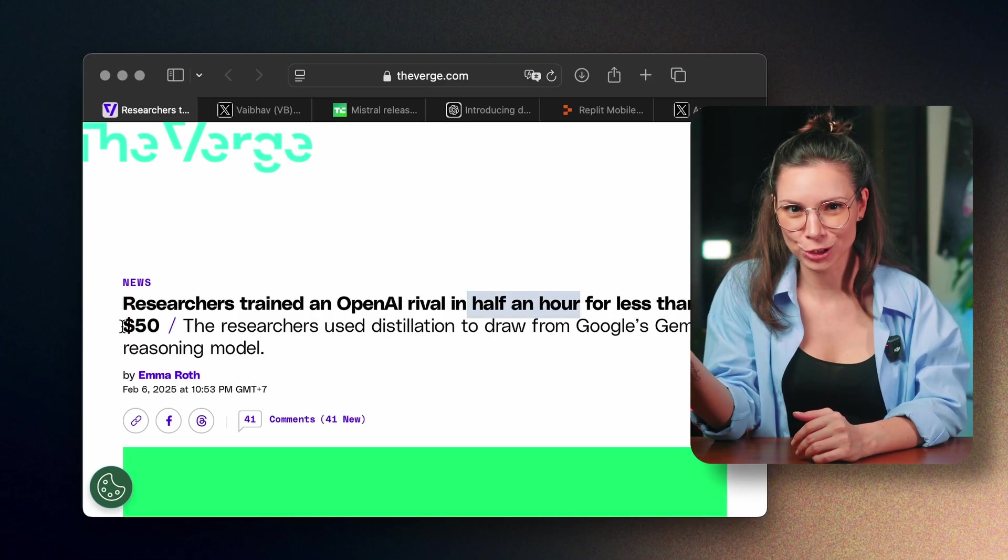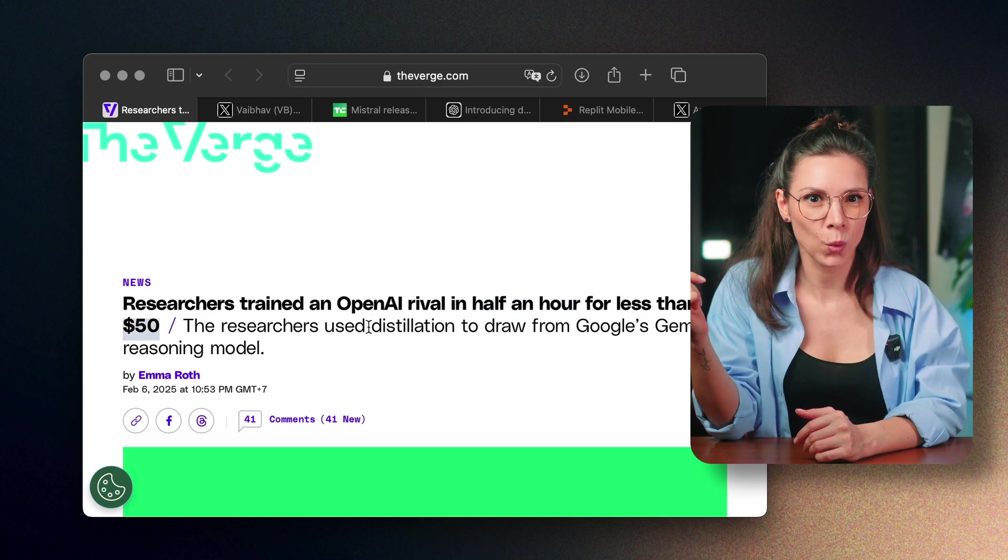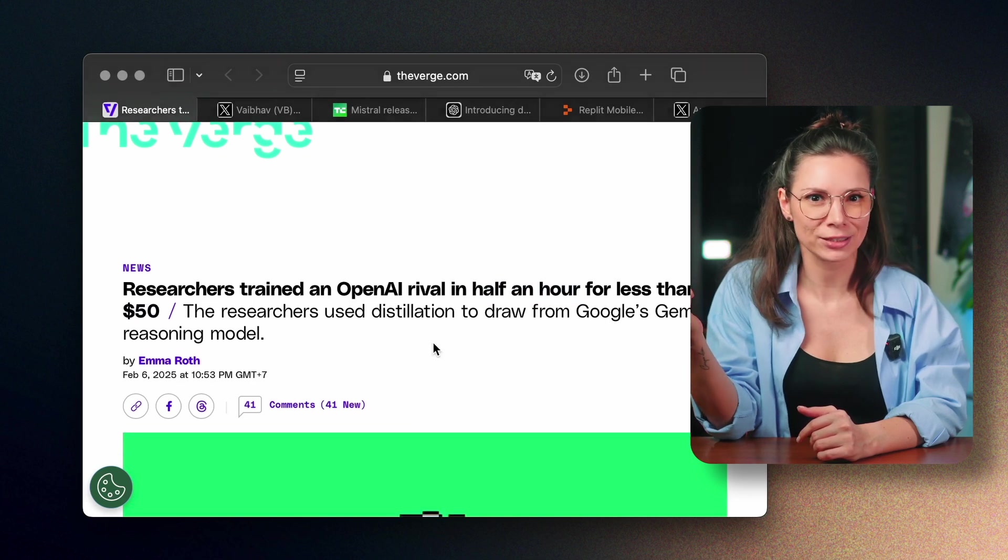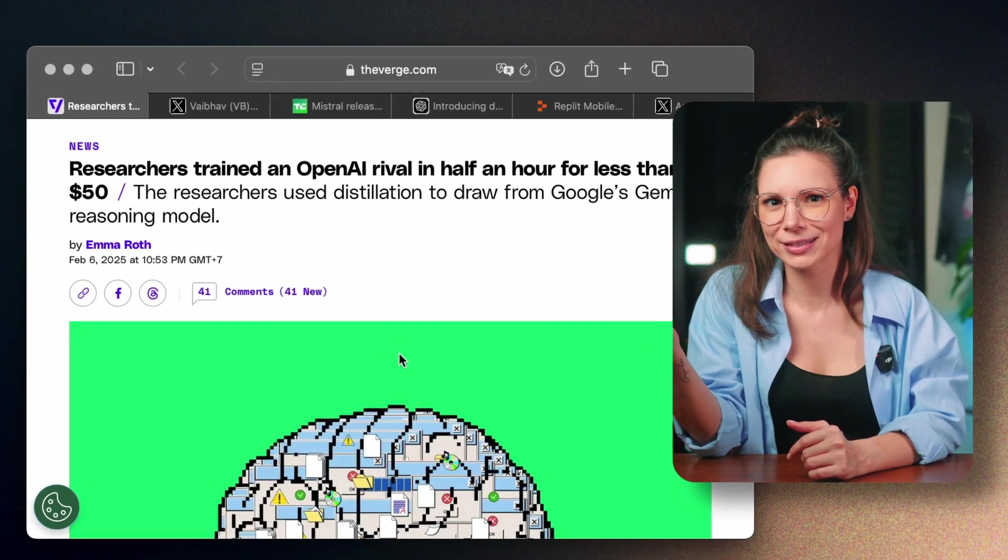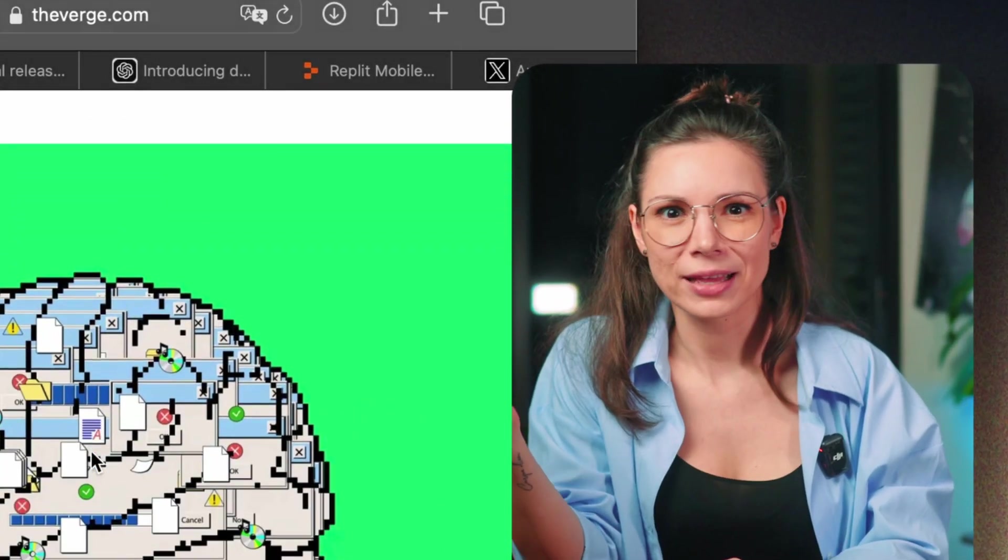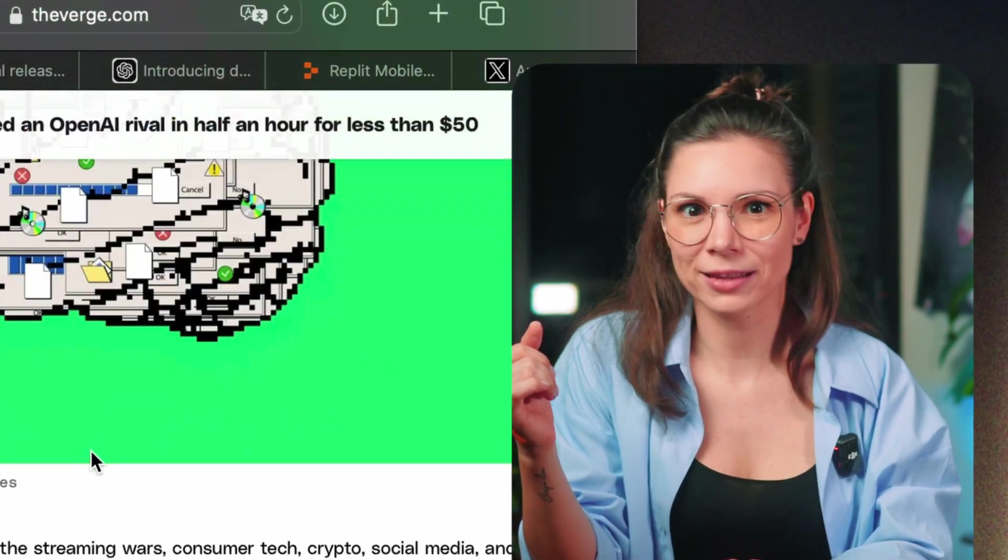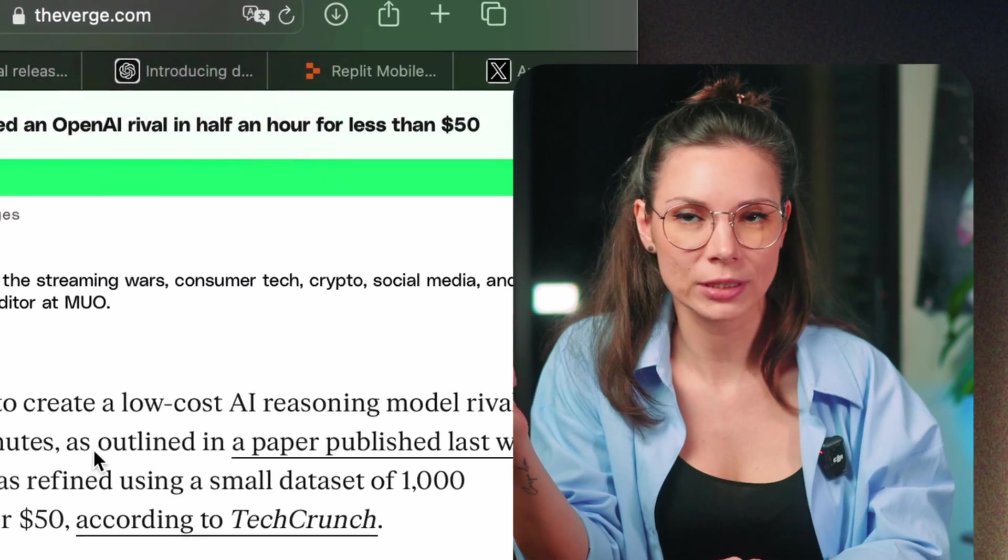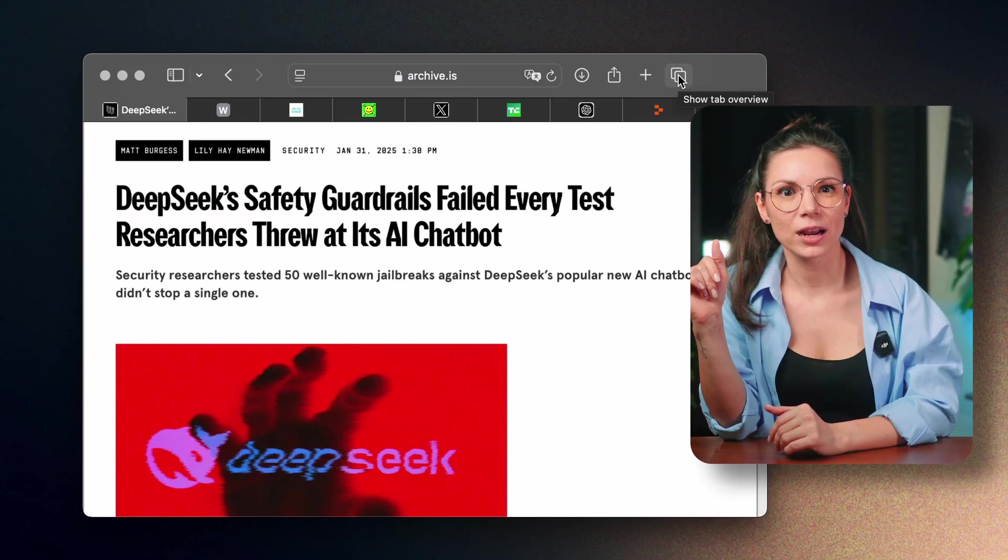Some Stanford researchers built an O1 equivalent in just 30 minutes and for 50 bucks. They took an existing QAN model and fine-tuned it through distillation.